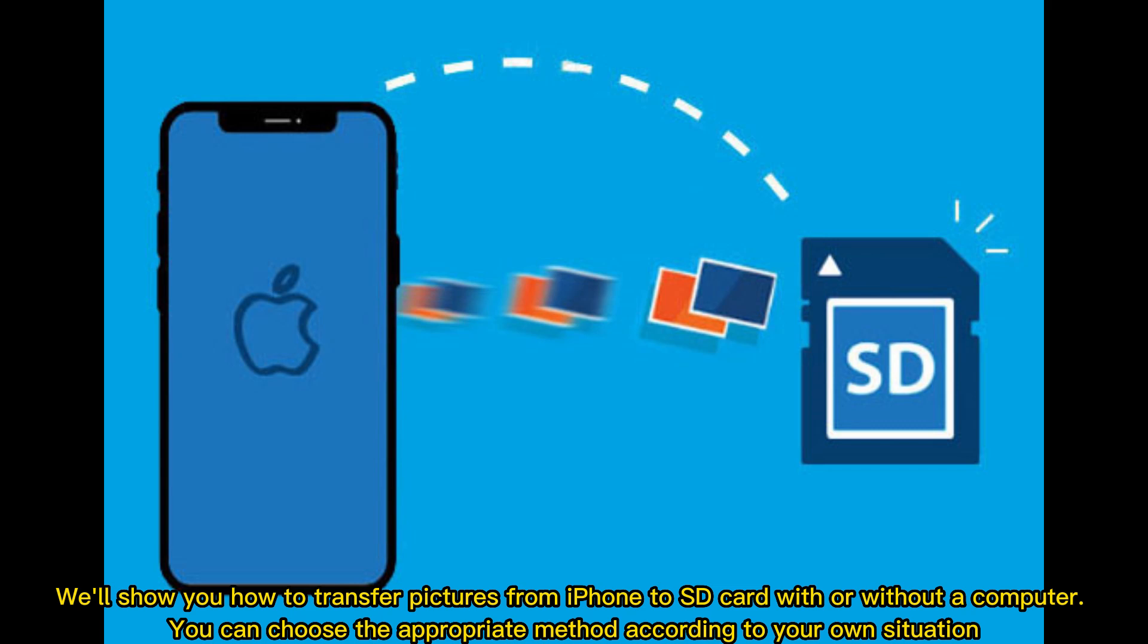We'll show you how to transfer pictures from iPhone to SD card with or without a computer. You can choose the appropriate method according to your own situation.